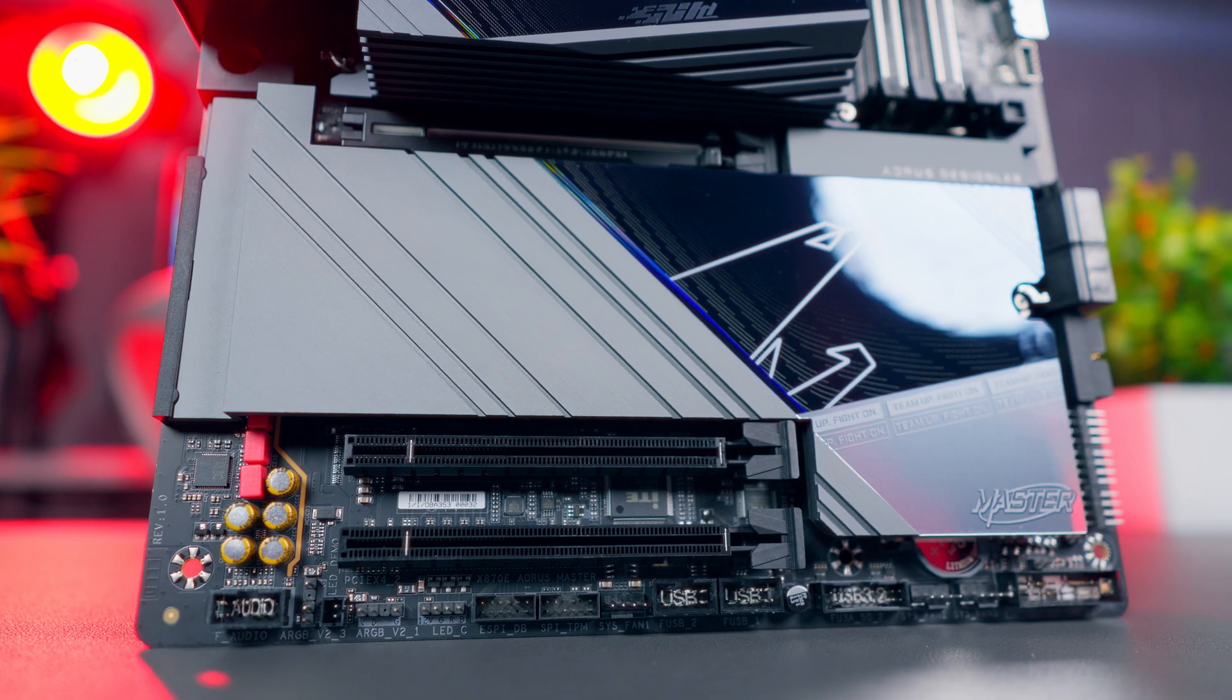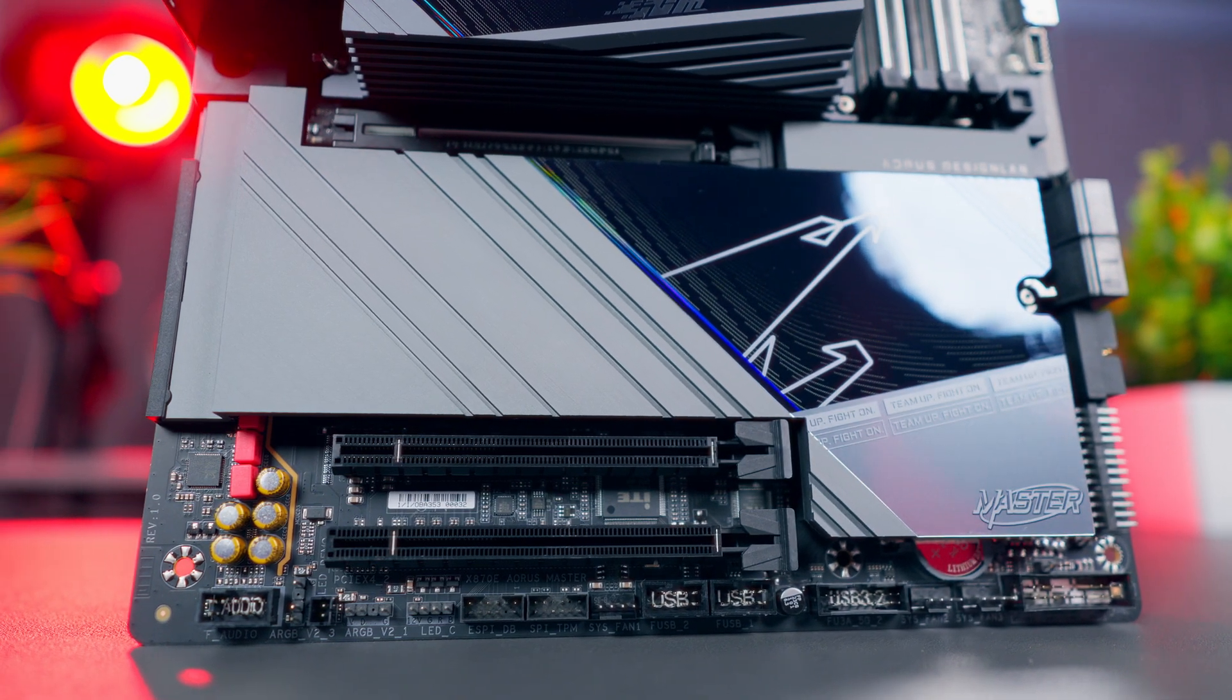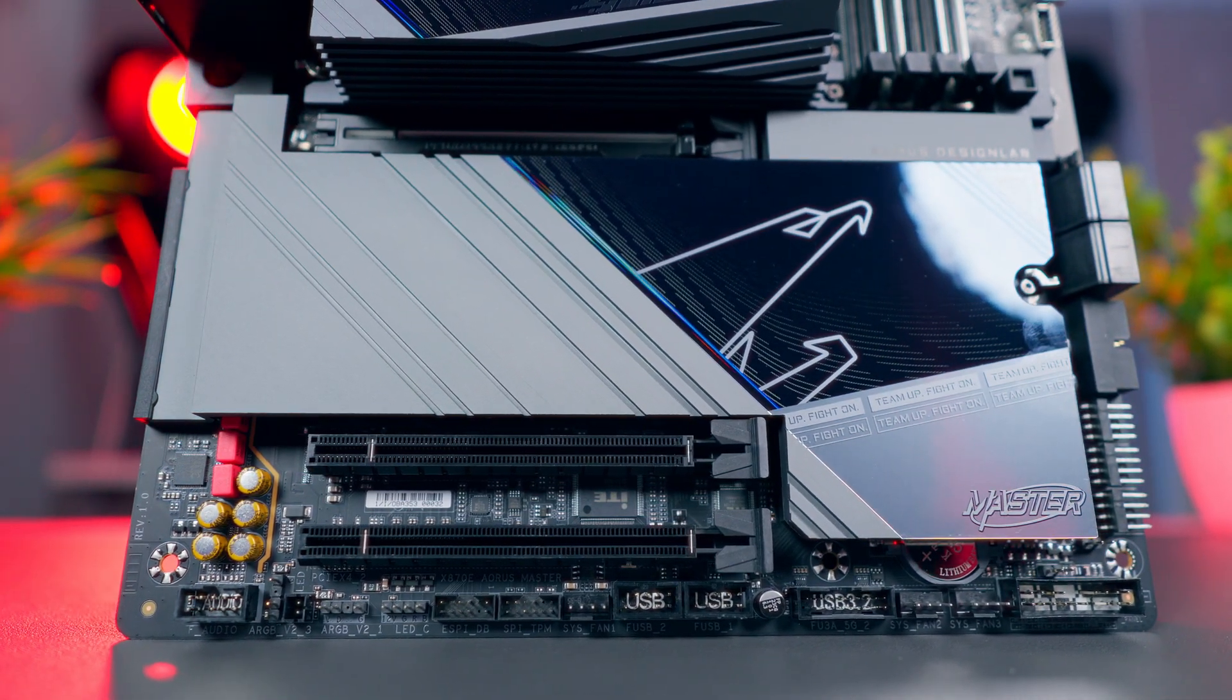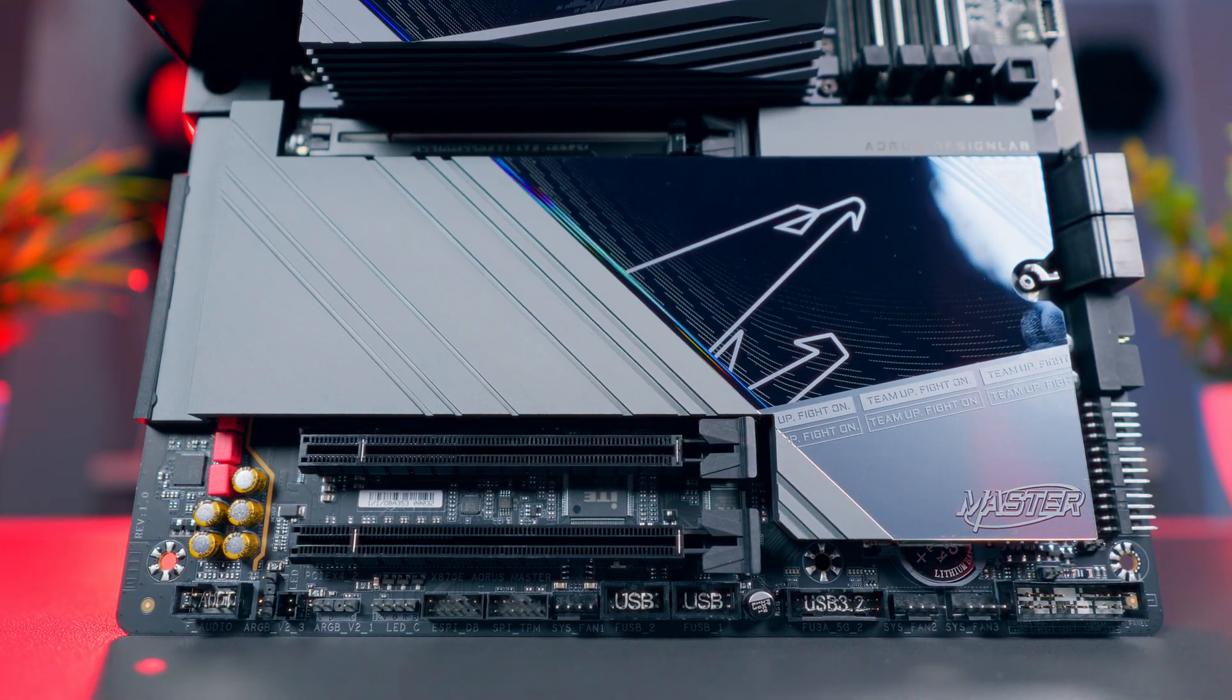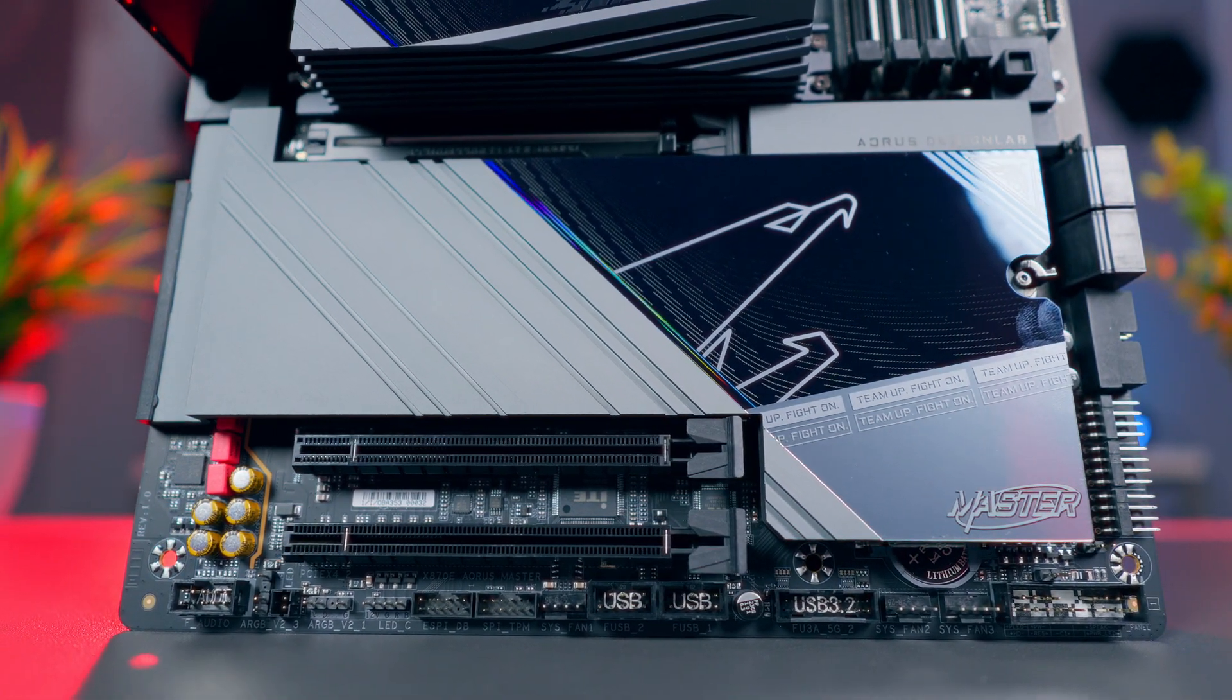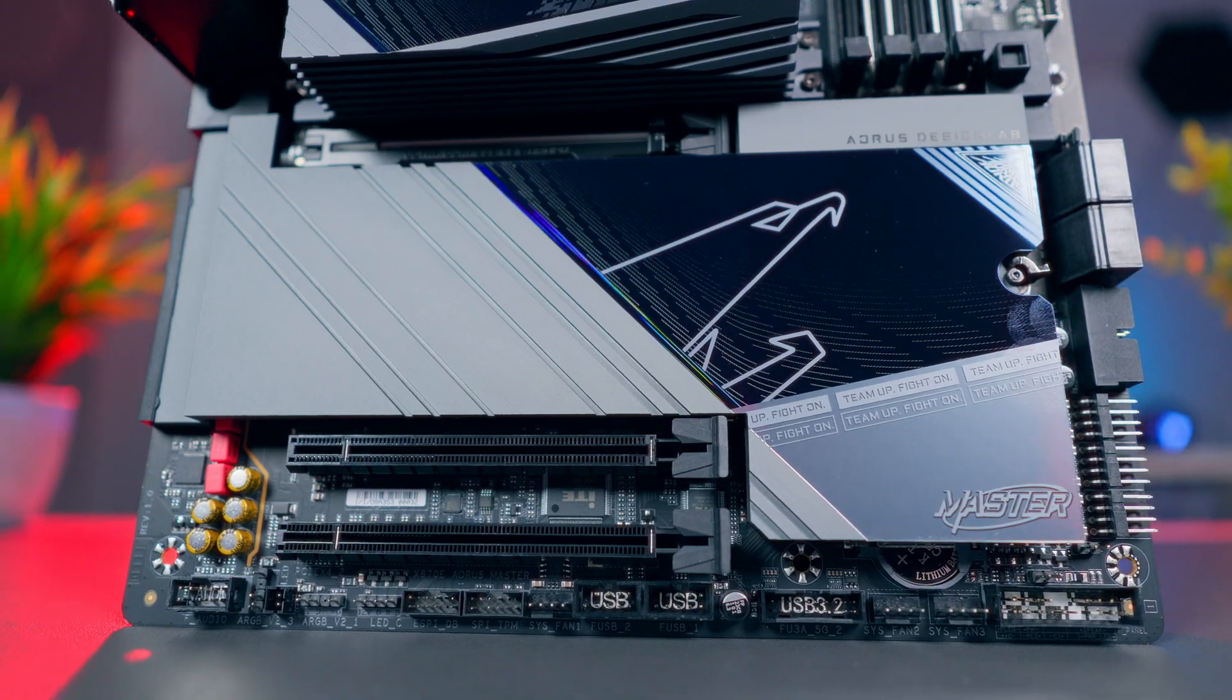But if you live in a world of big file transfers, multiple external NVMe drives, and professional video gear, then X870E has a clear advantage here.